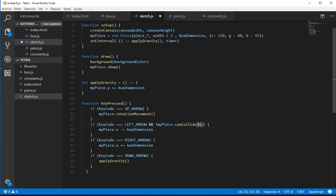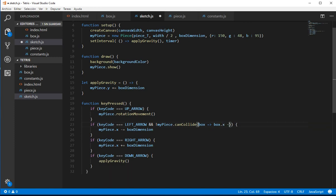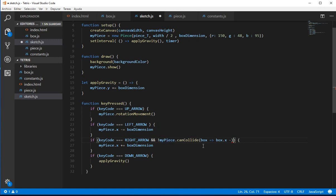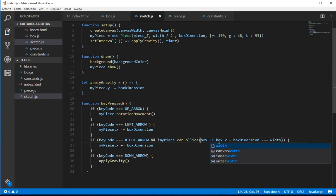So basically we want to say that if a box of the piece — just one box, no matter which one — the x position... let's do the right arrow first because it's easier to explain and then the other one is just the opposite. If my piece cannot collide, we are going to say that if the box x plus box dimension — 30 pixels — is equal to the width, we are saying that the piece can collide.